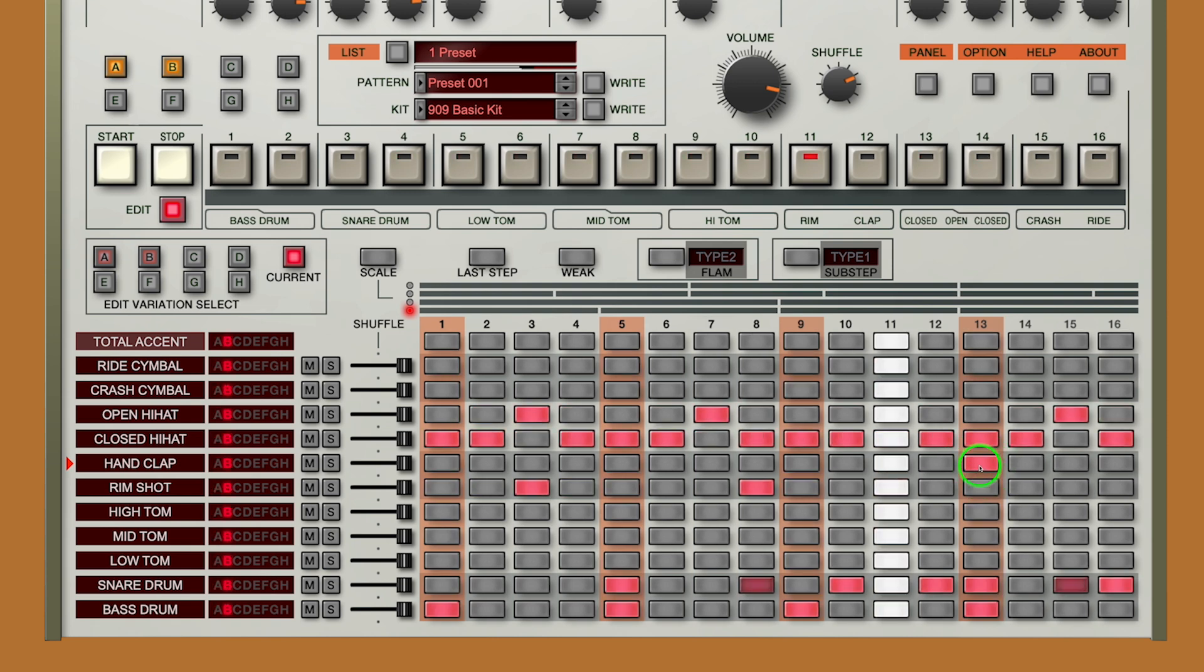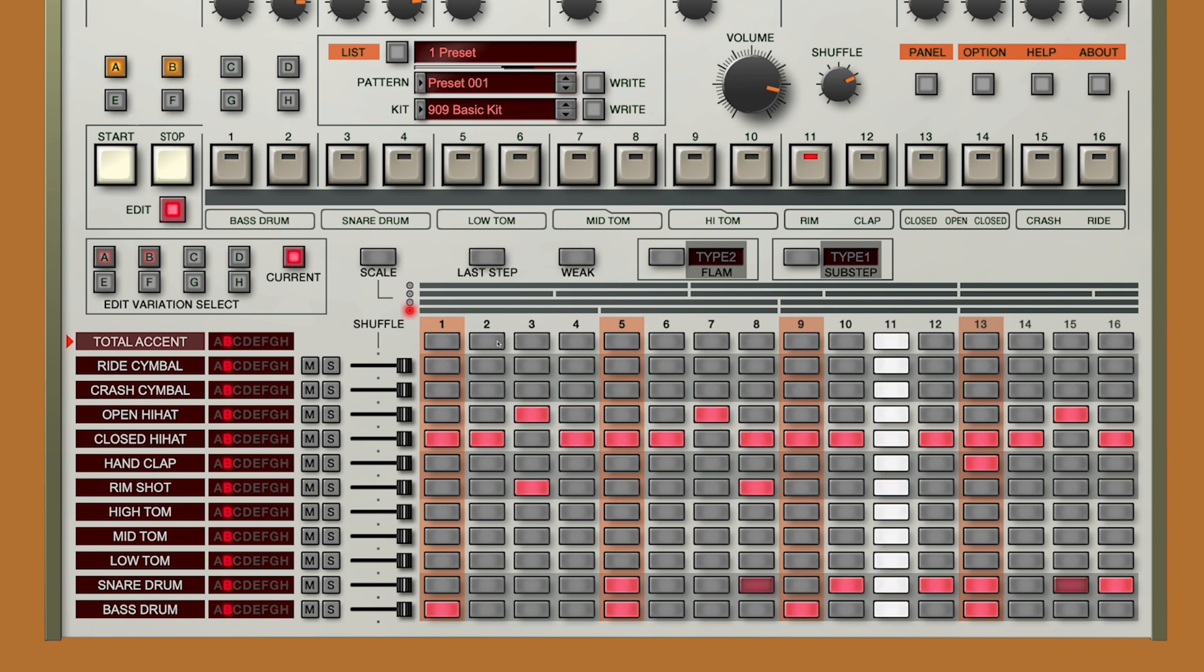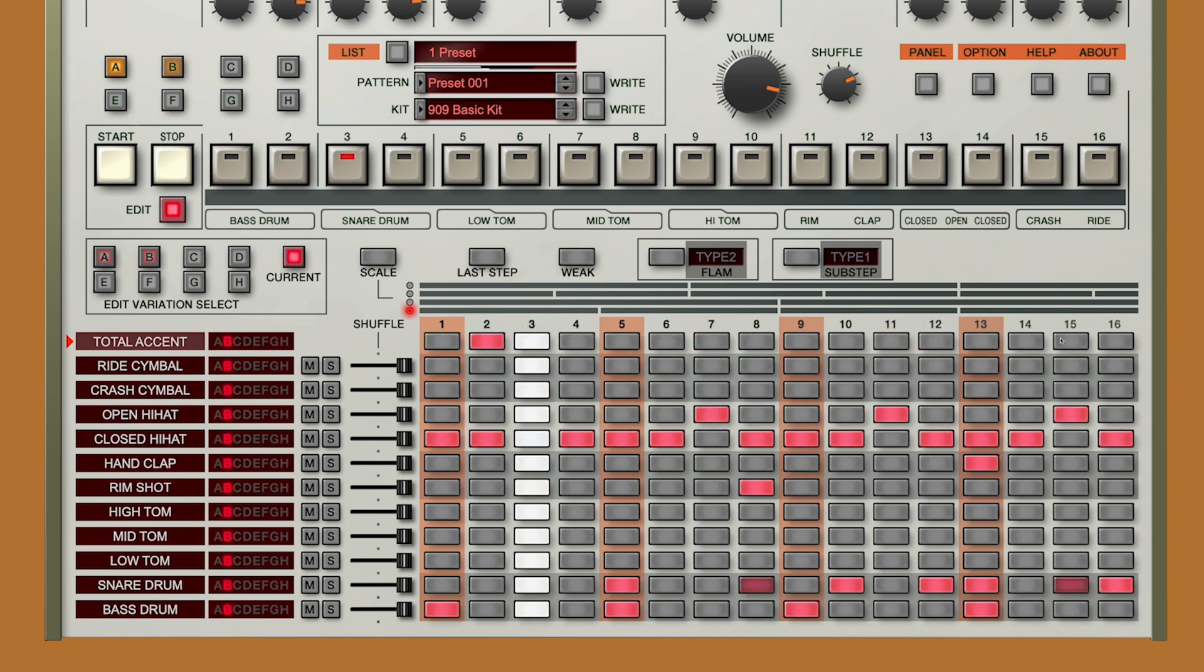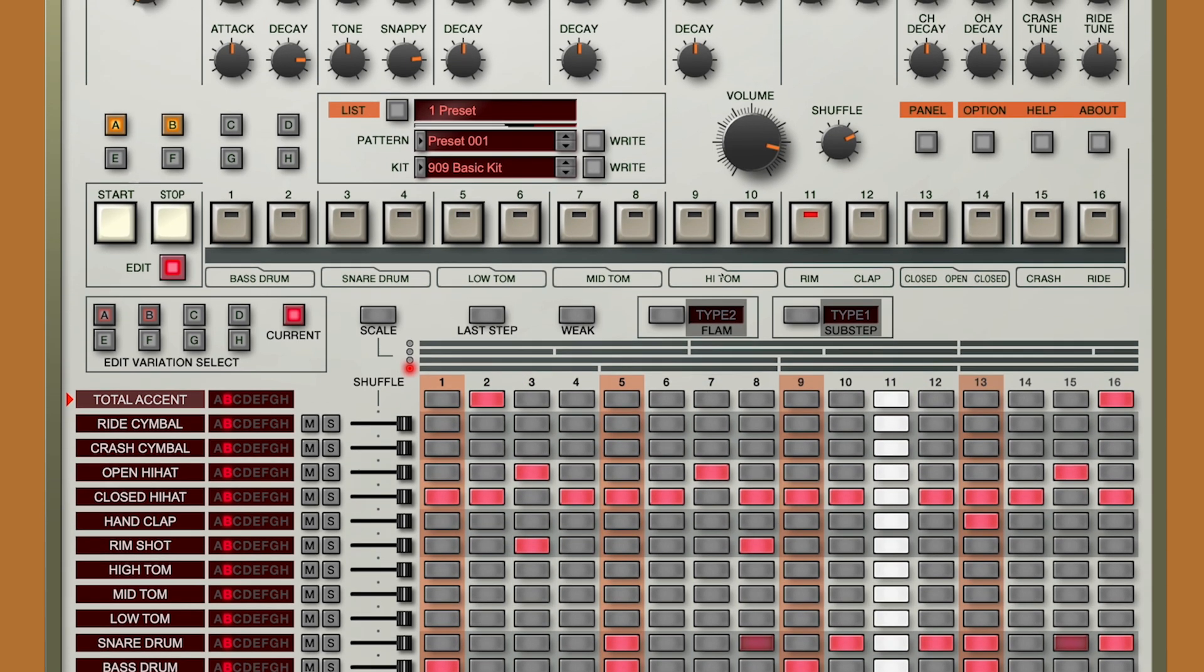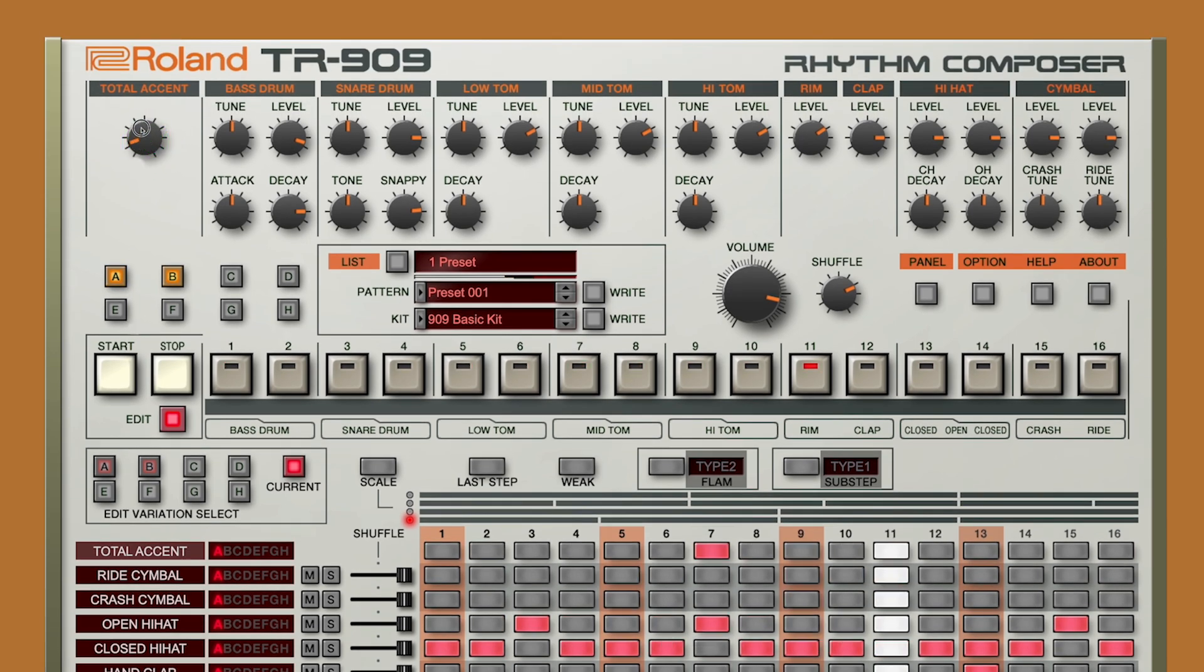And maybe a clap on beat 4. We're going to apply some accenting on the grid here. And we'll just slowly bring it in with the accent dial.